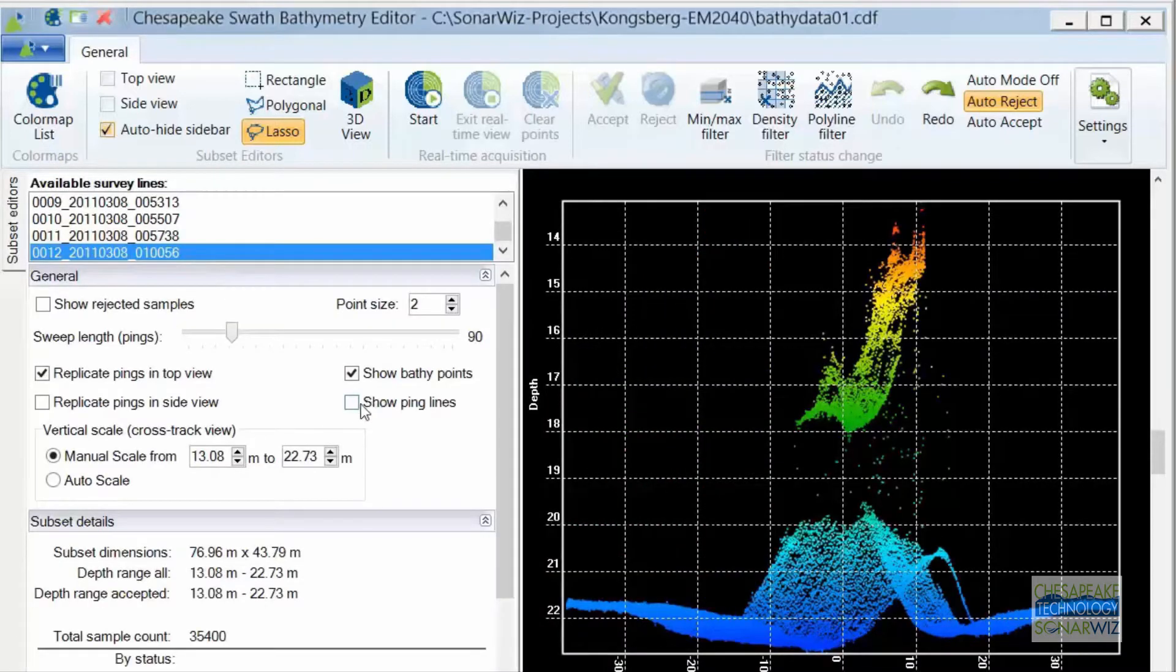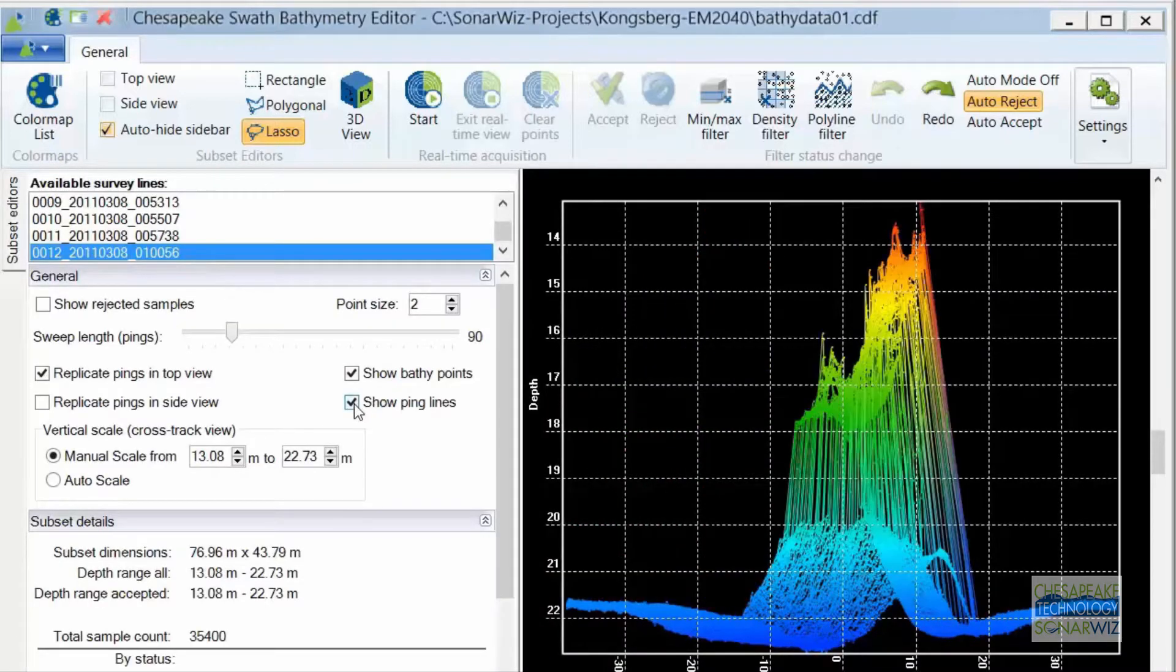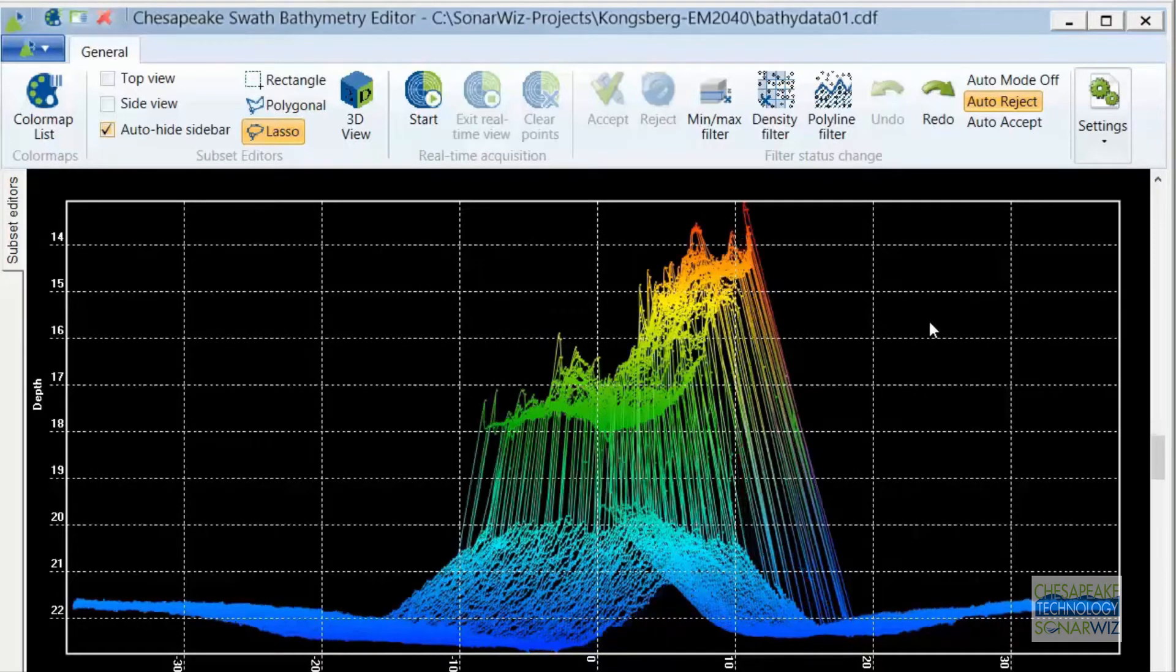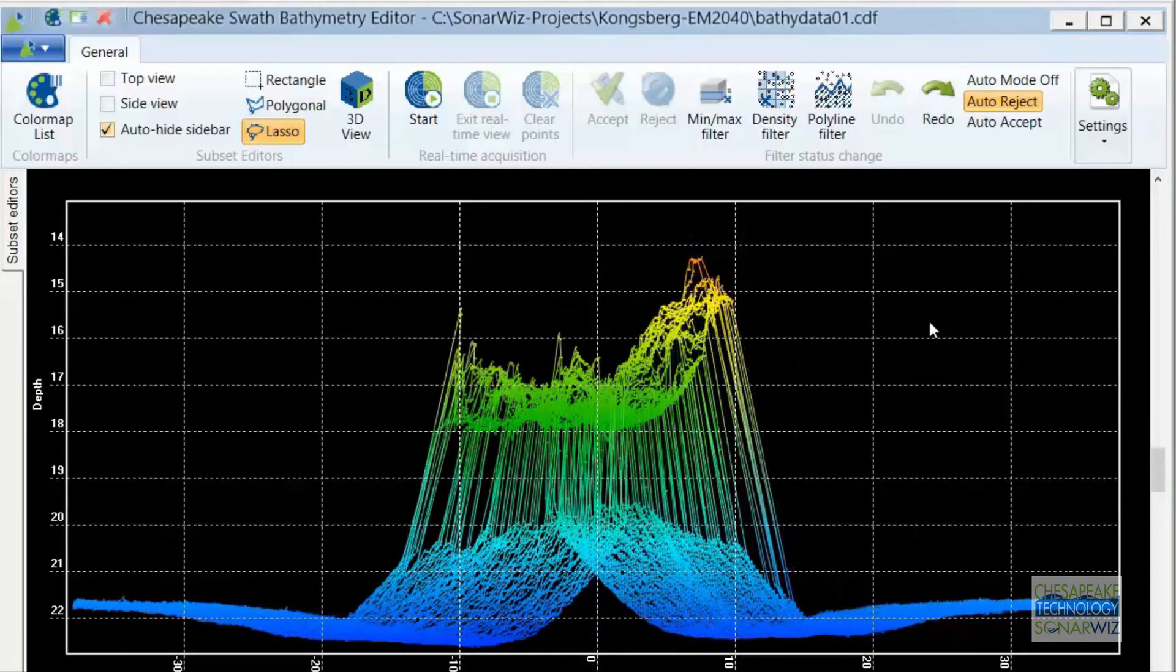A simple checkbox on the Subset Editor tab allows you to toggle between point cloud and connected line rendering modes.